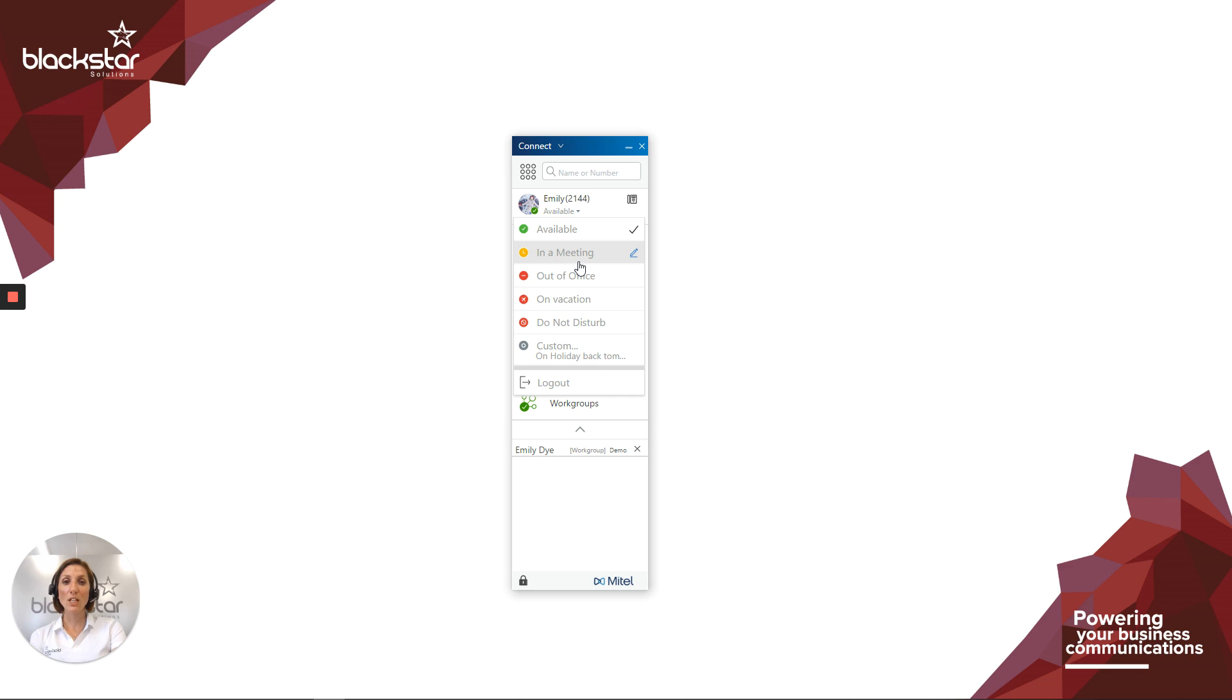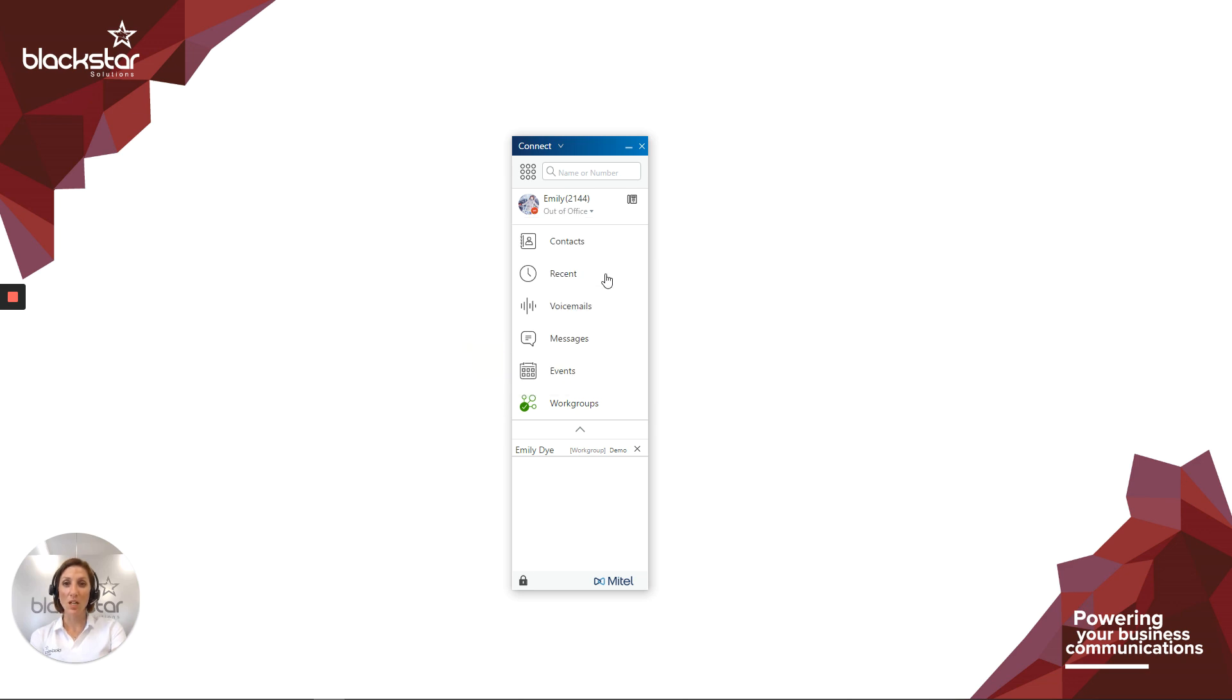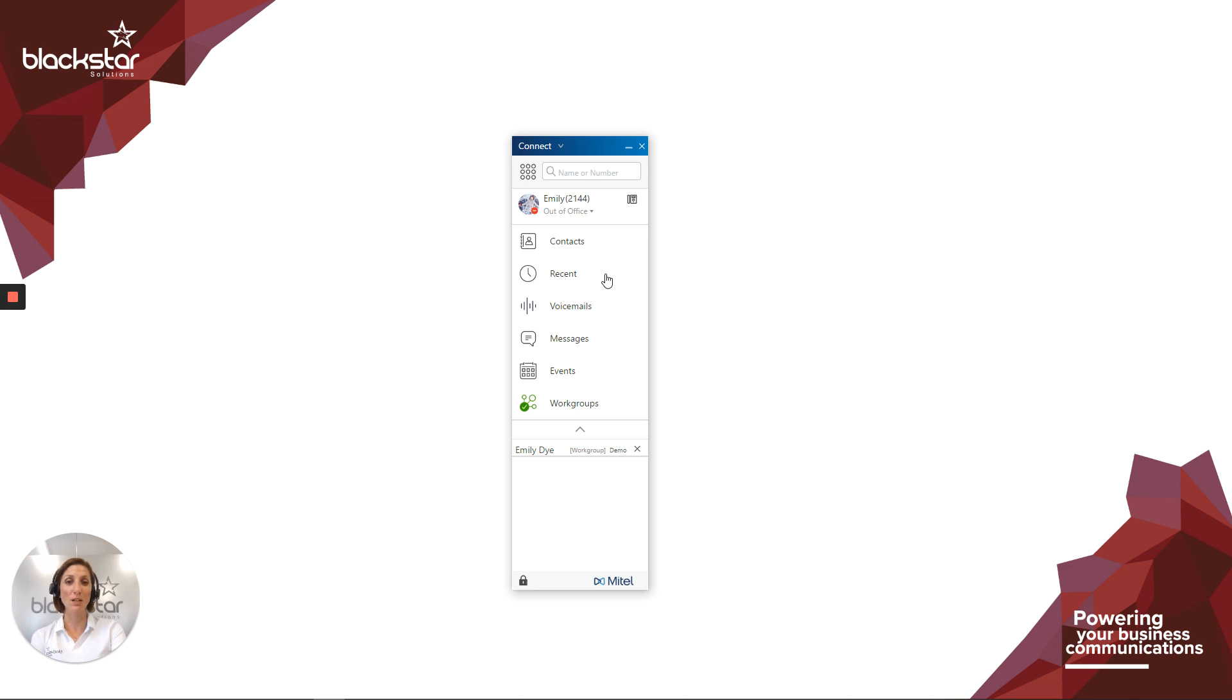To change your state, just choose the one you want from the drop-down. It's important to remember to change your state as you move around throughout the day, not only for external callers, but your colleagues will be able to see your current state and make more informed decisions about what to do with calls for you. This will enhance the experience you give your callers if you can quickly, and without putting them on hold, let them know what you're going to do with their call.